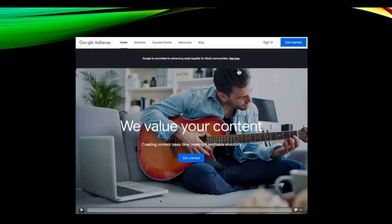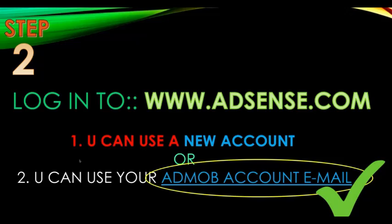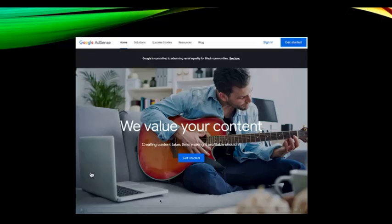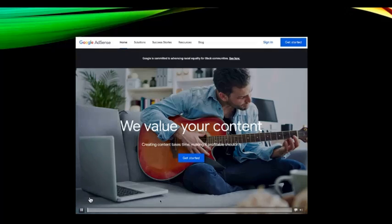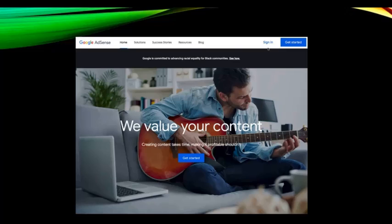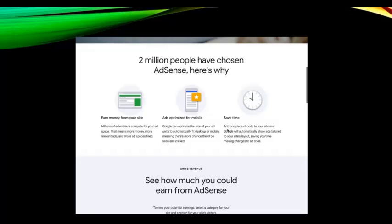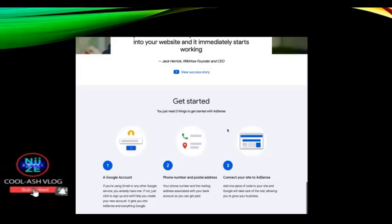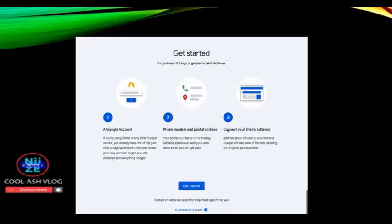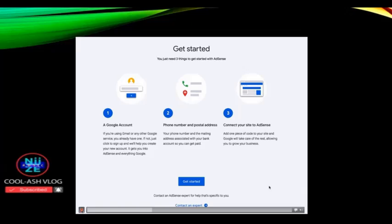Once you go to www.adsense.com, this is the page you're going to see. You'll see Google AdSense with a 'Sign In' button on the upper right side of the page. 'Get Started' is for when you want to apply for a new AdSense account, and you'll also see that option at the bottom of the page.